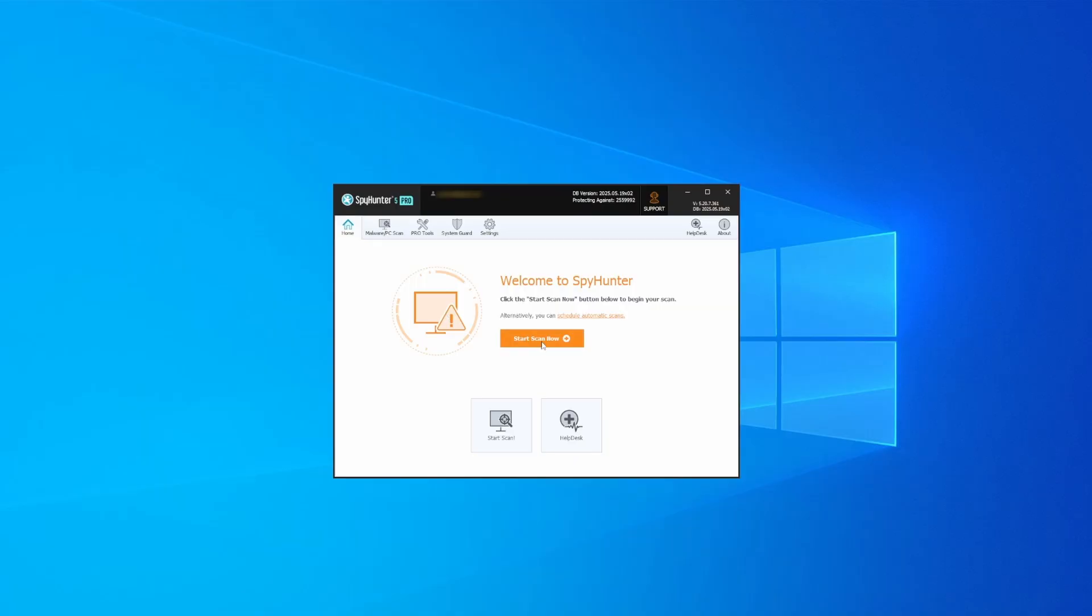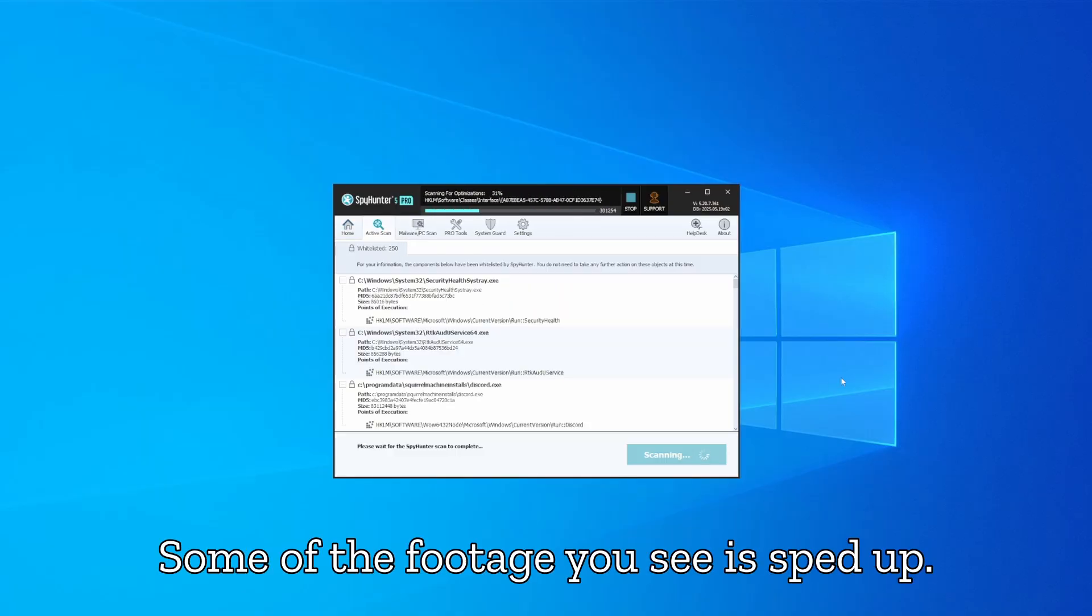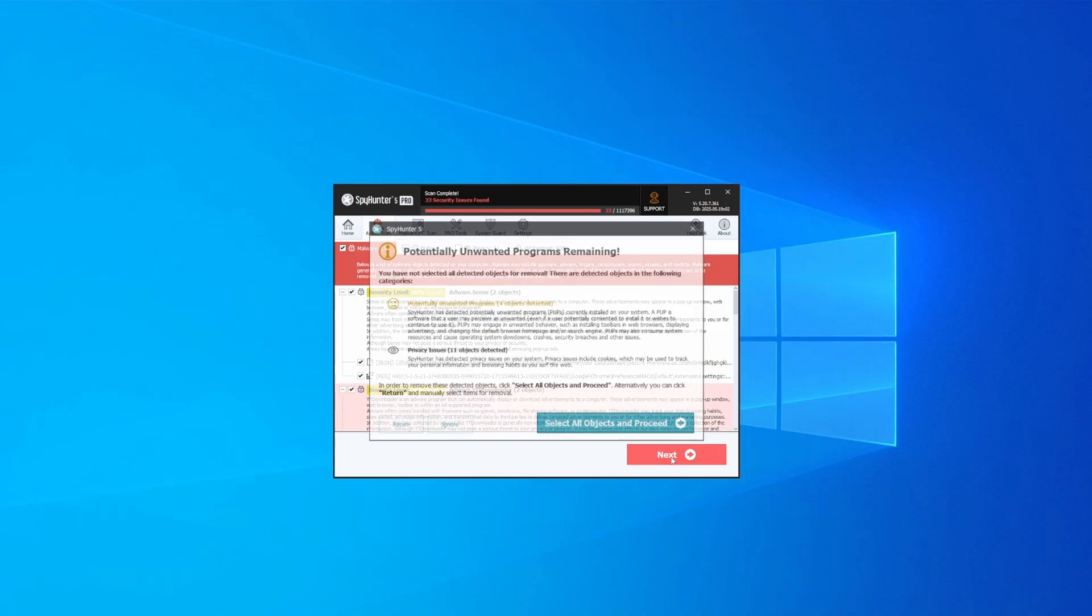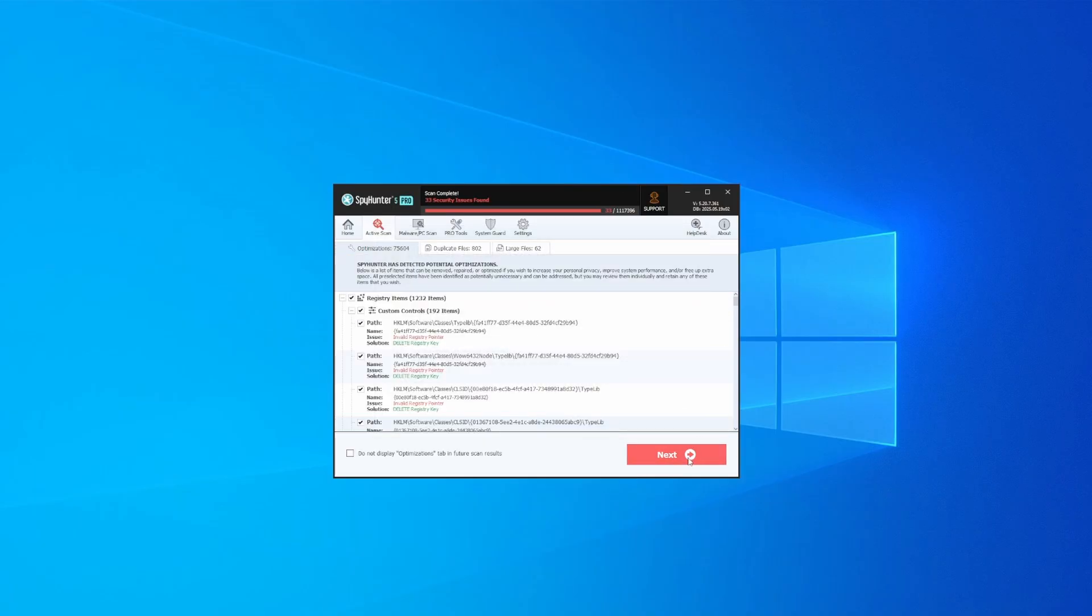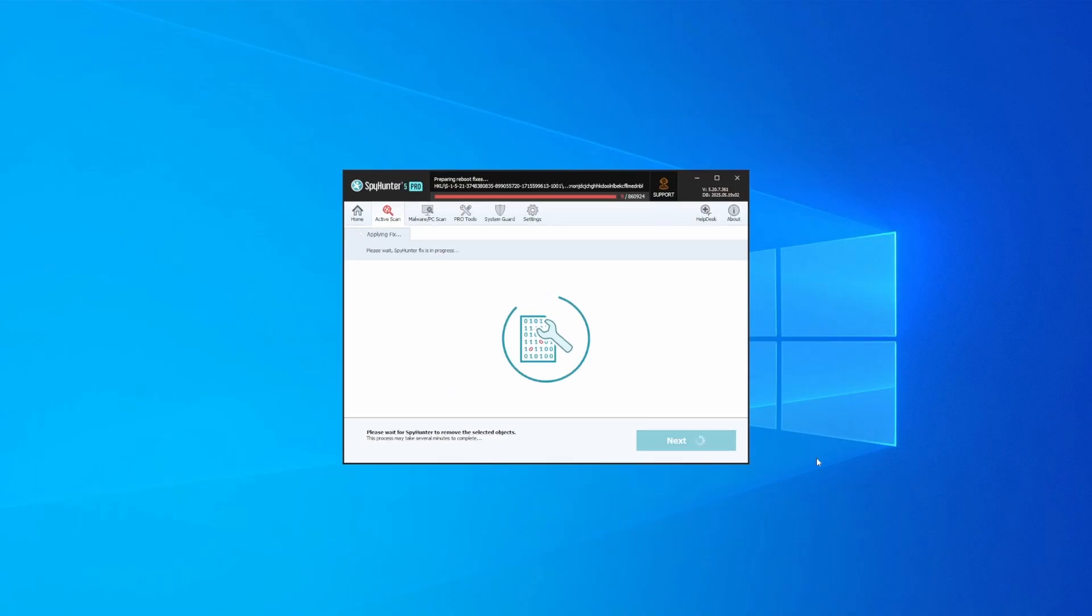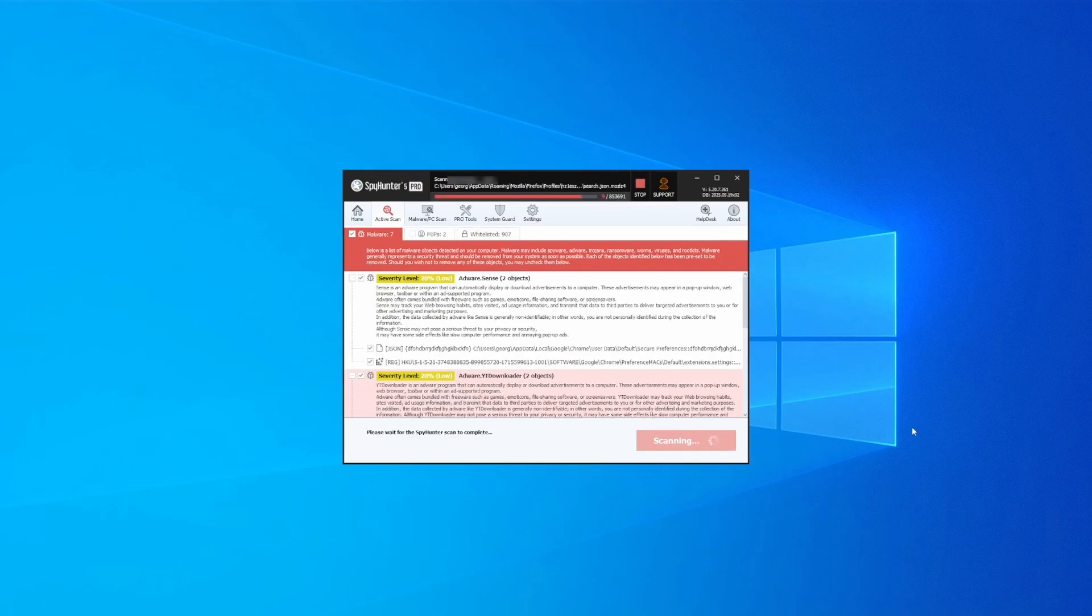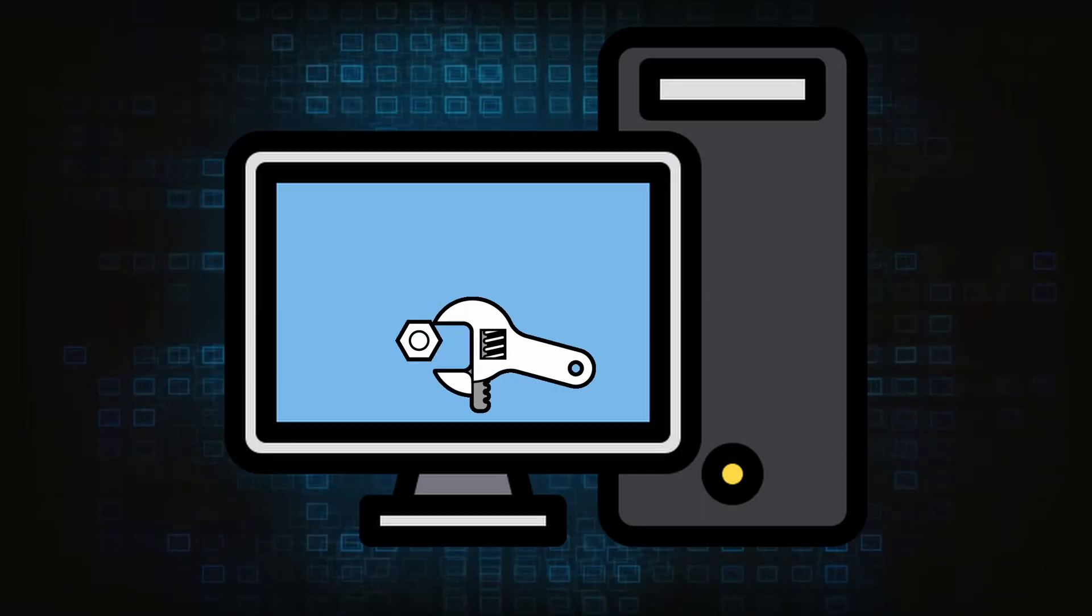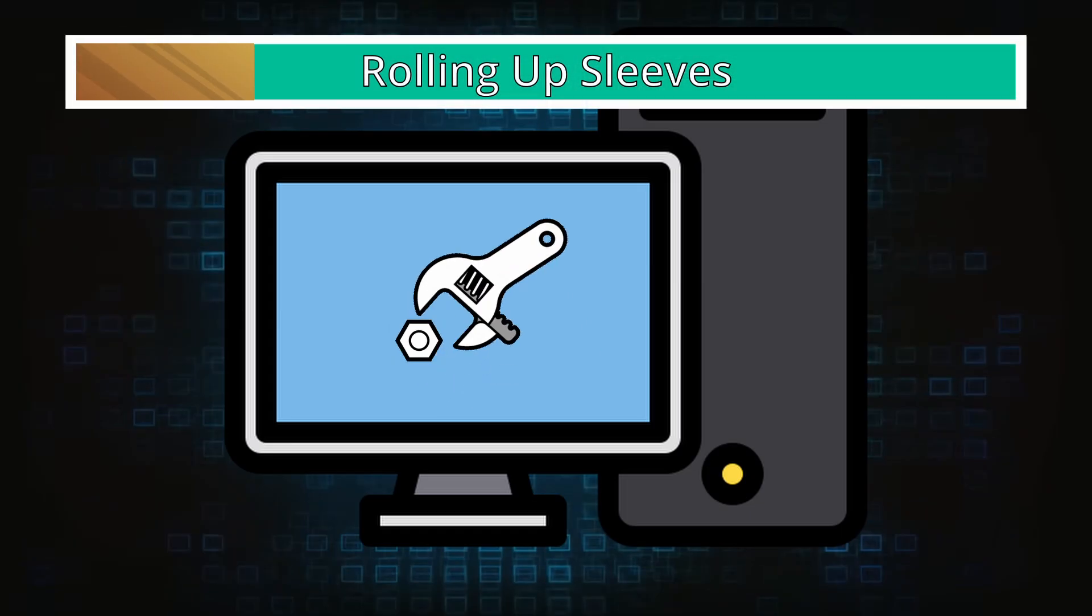Whichever option you choose, once SpyHunter is active, just open it, select the Scan option, and choose a full system scan. This can take some time depending on your PC and how much data is stored in it, but it's worth the wait. Once the scan is done and any potential rogue items are detected, click Next to check the scan details and then select Next again to let SpyHunter take care of business. After that, the tool will likely ask you to restart your PC. For extra safety, it's a good idea to run a second scan, though by that time your PC and browser should be like new.